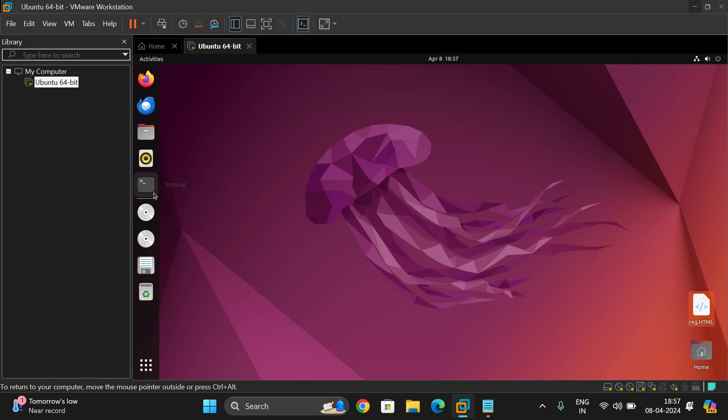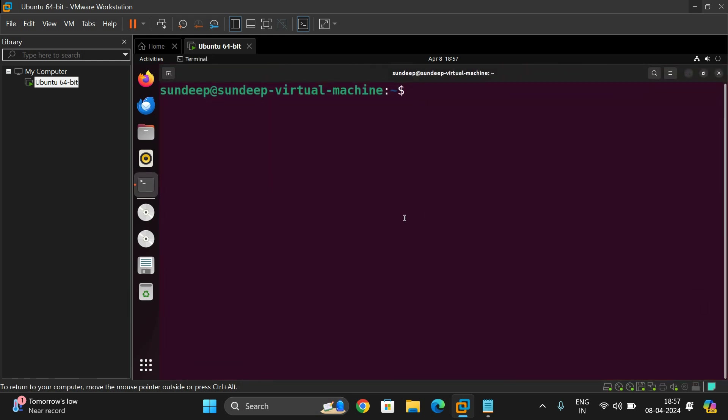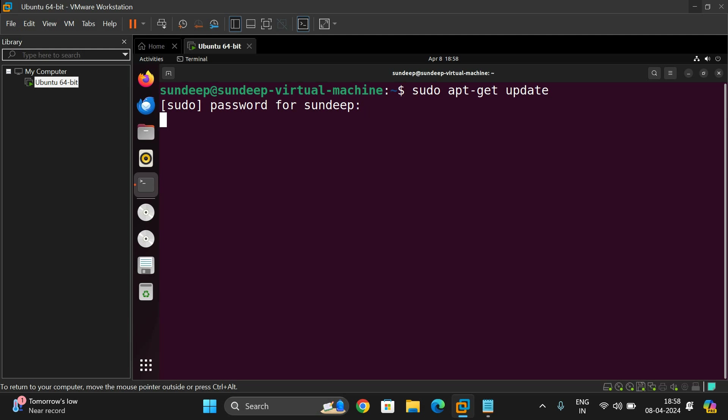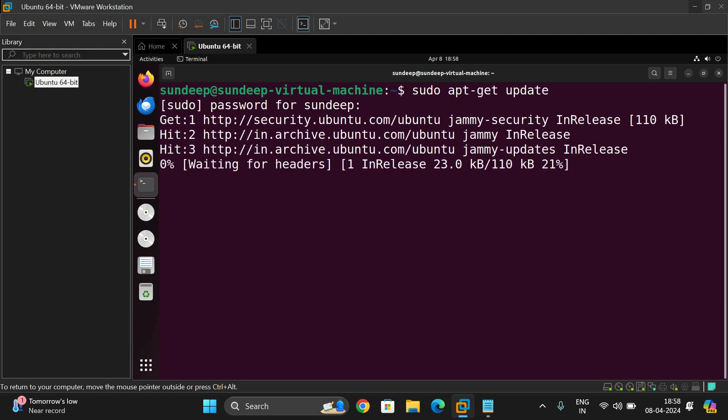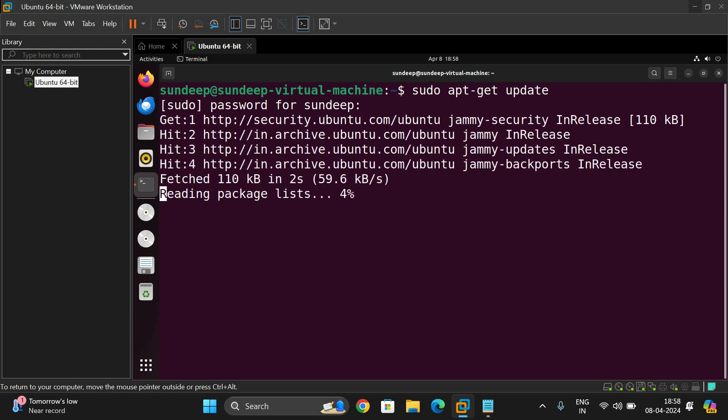So go to the terminal first and update: sudo apt-get update. It will prompt for password, just enter the password. So it will update the complete advanced packaging tools.